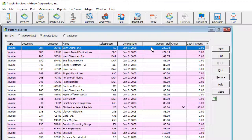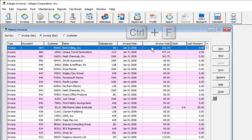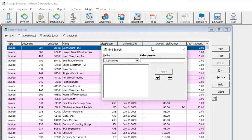The new Grid Search introduced in Adagio Ledger 9.3b is now available in Invoices. On almost every grid, use the Ctrl-F keys to open the Grid Search function.